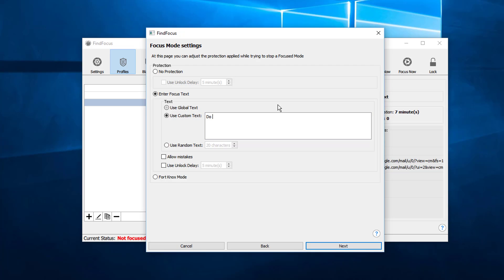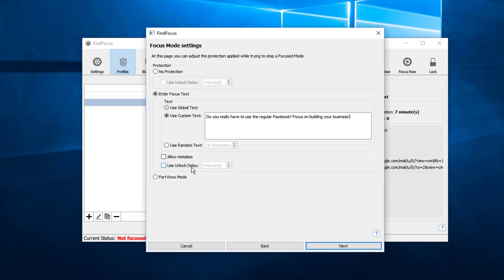Okay, and then we click. We can allow mistakes or not, or add an unlock delay, for example like one minute or something like that, and then we click on next.